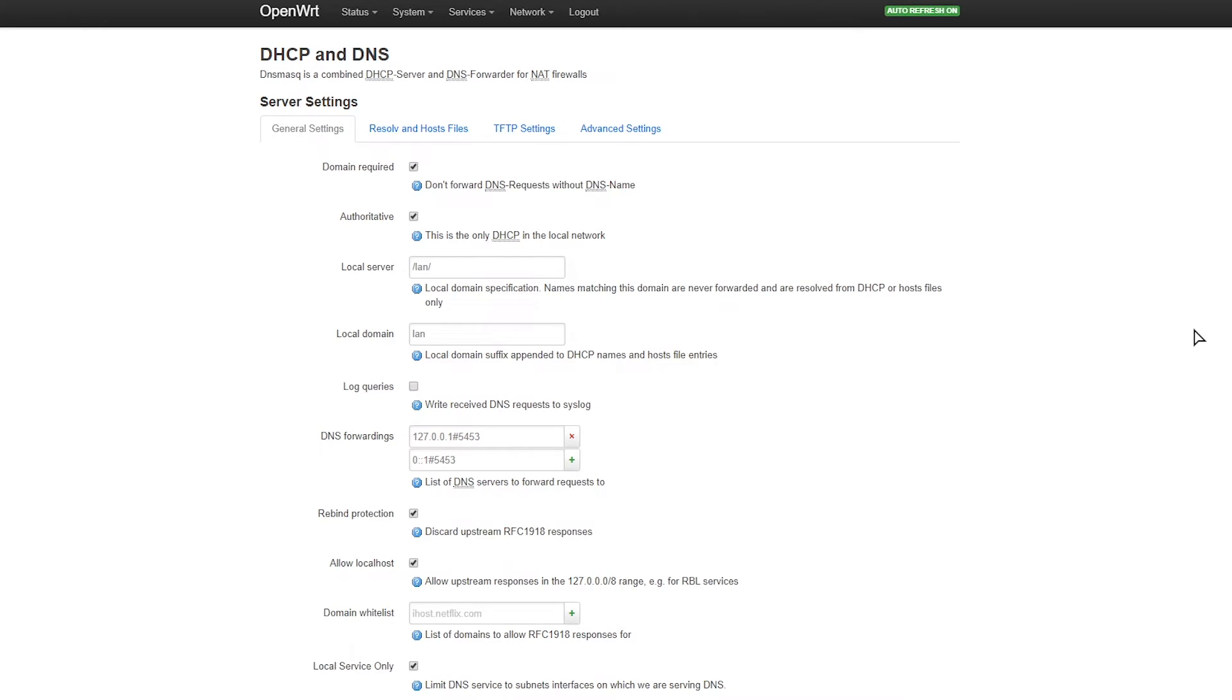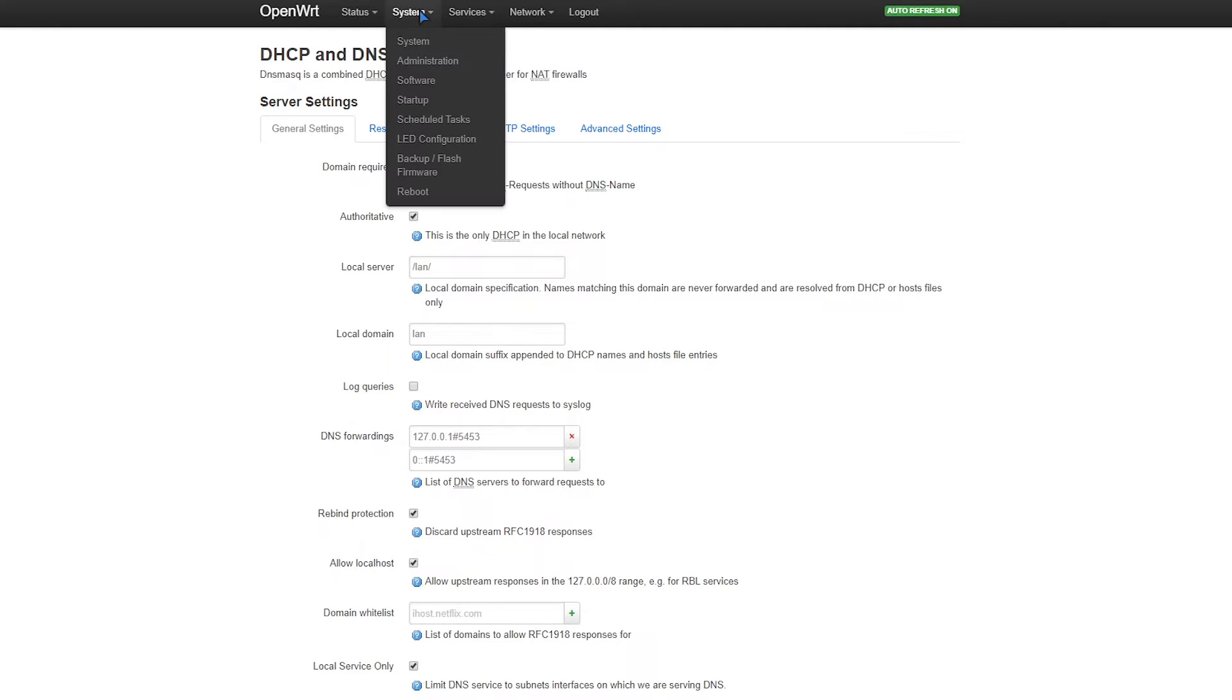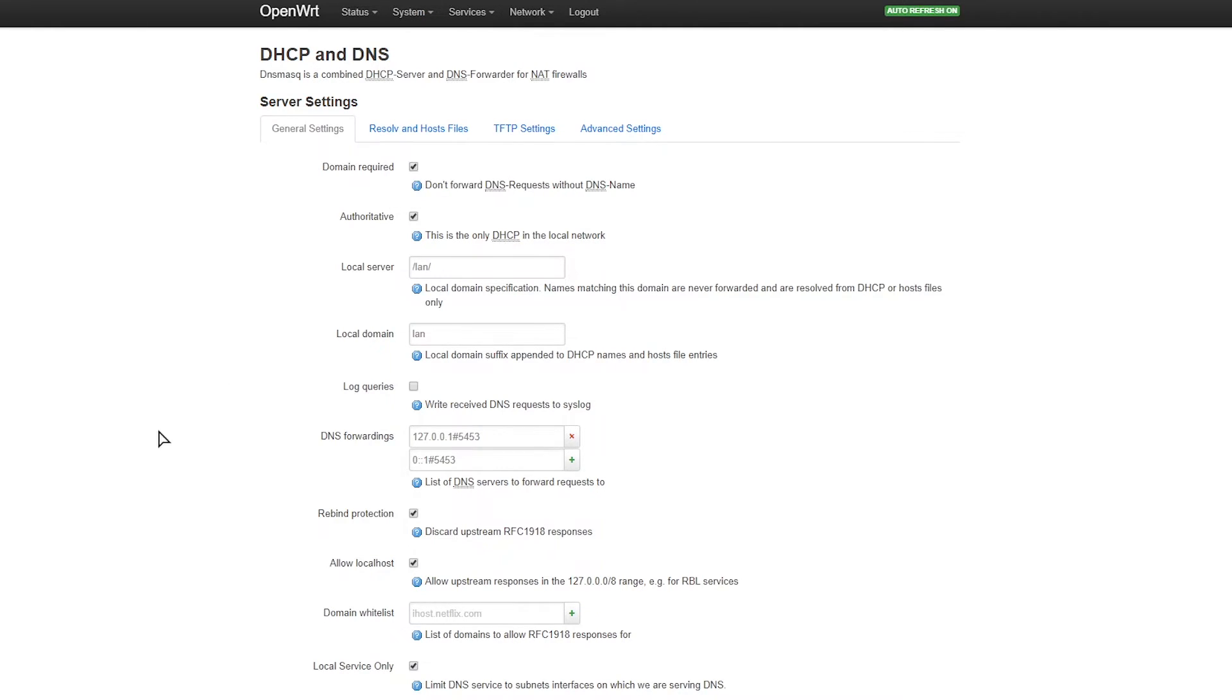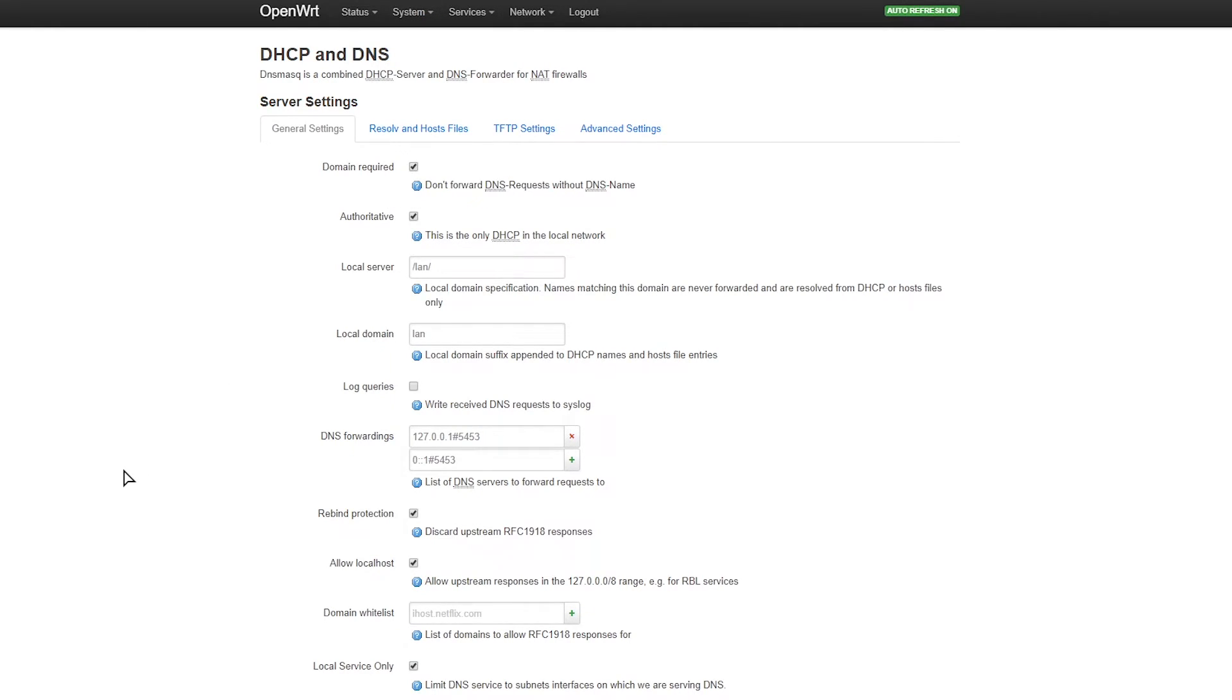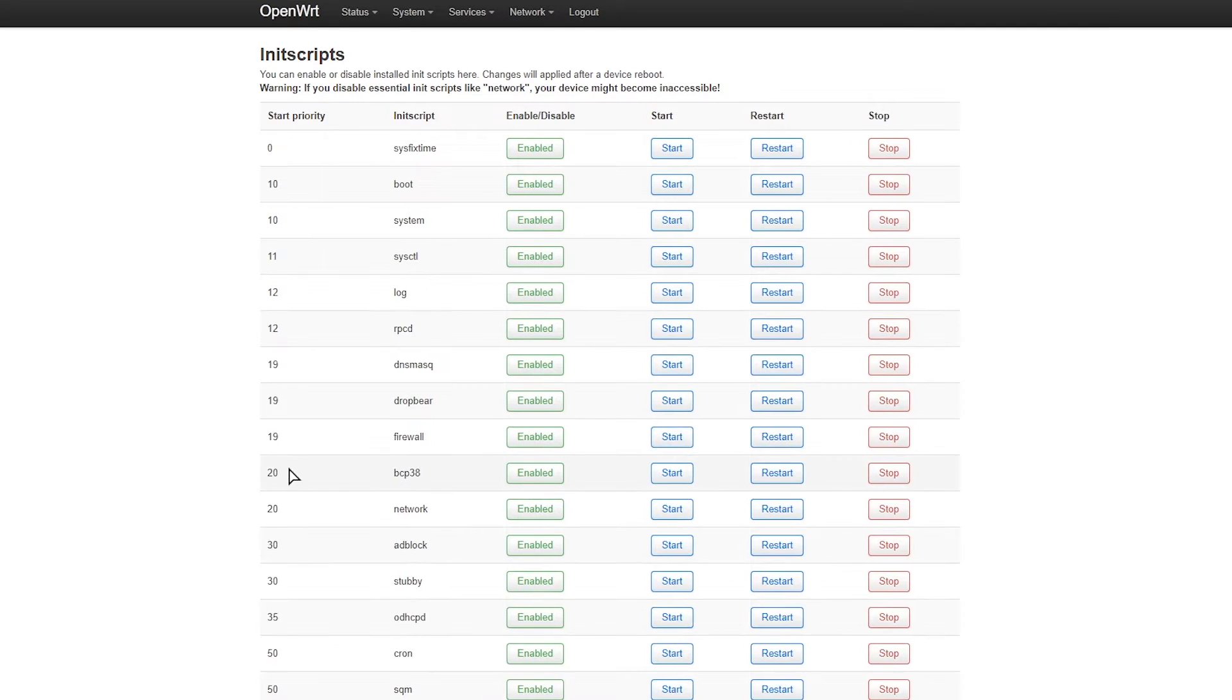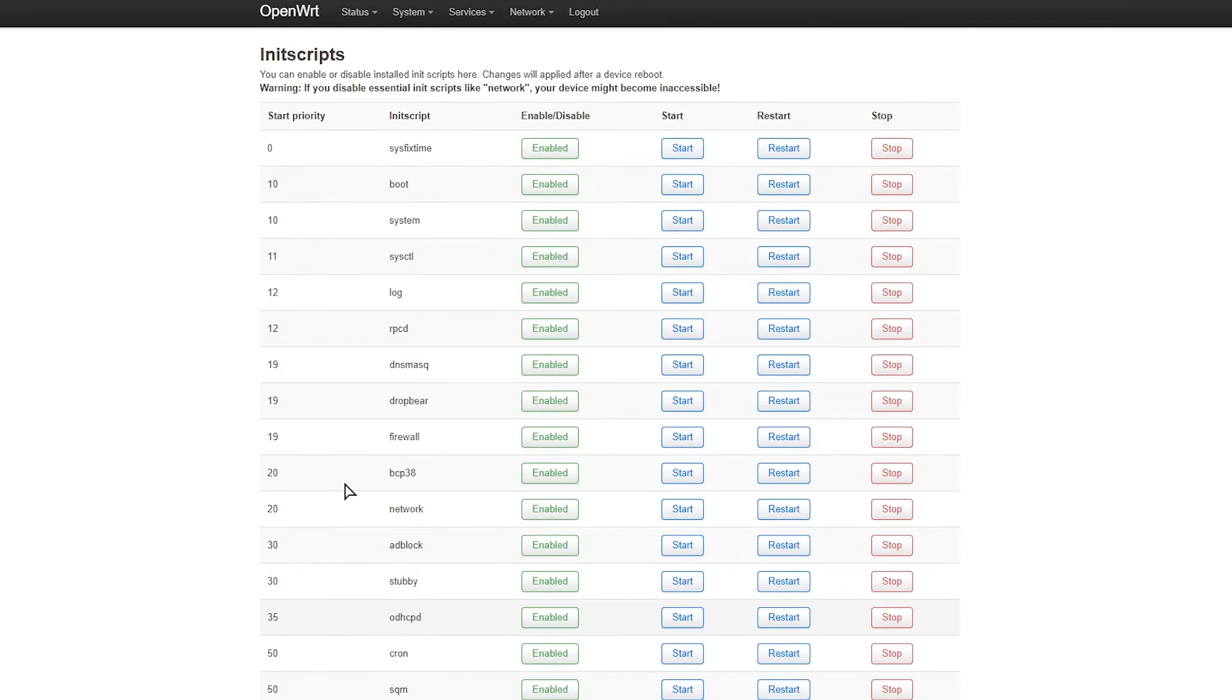And now that's done, we go to System, Startup, then we look for dnsmasq. We need to restart that service, so restart.